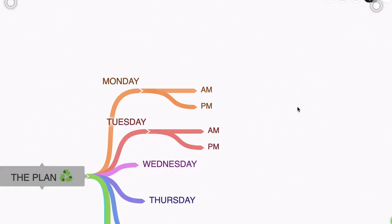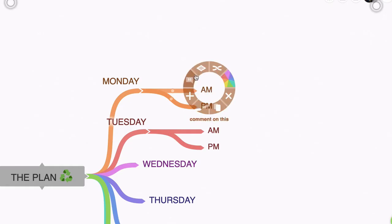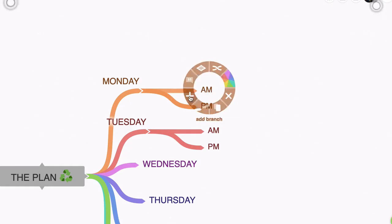So let's click that off and you can right click, of course, and explore this yourself. You can copy a branch. You can create another branch. You can comment on a branch and you can delete a branch.